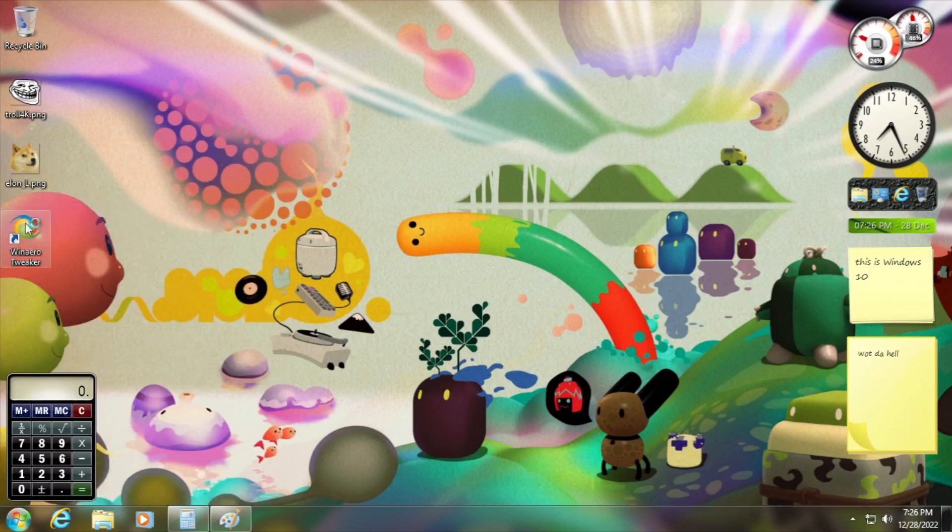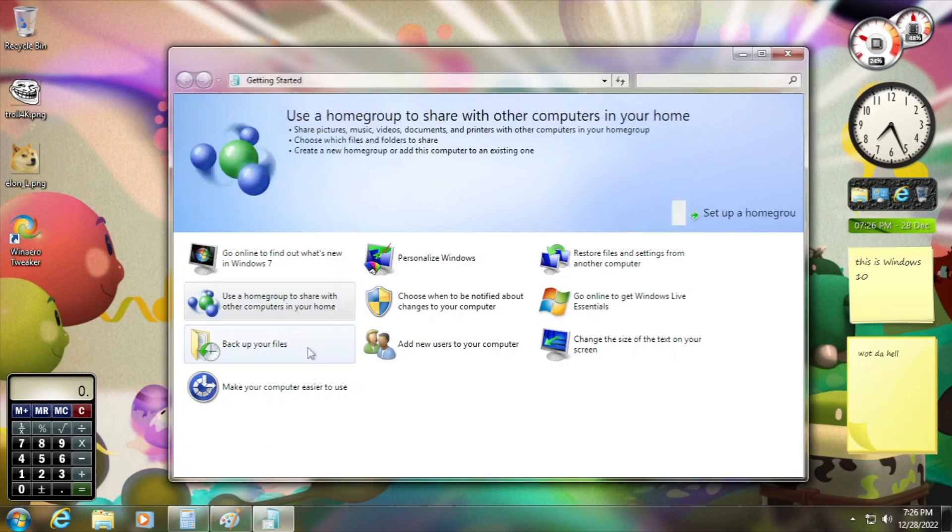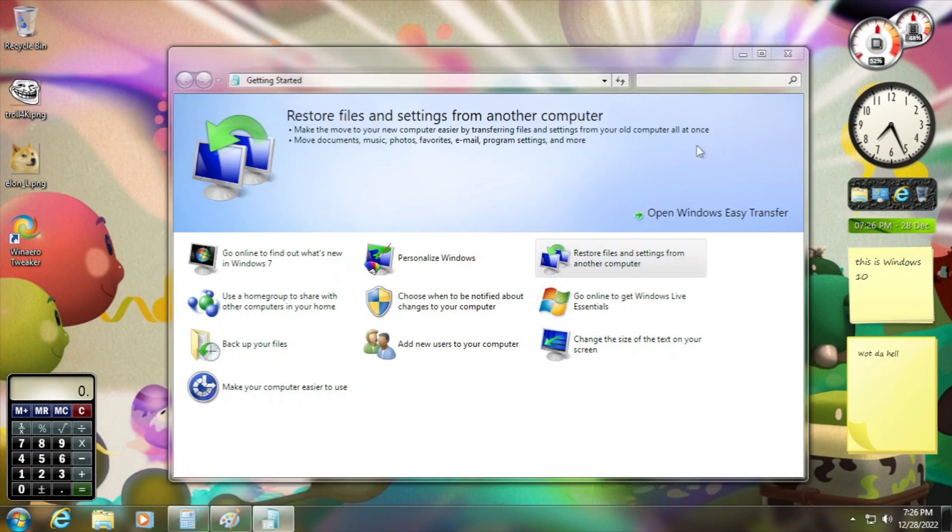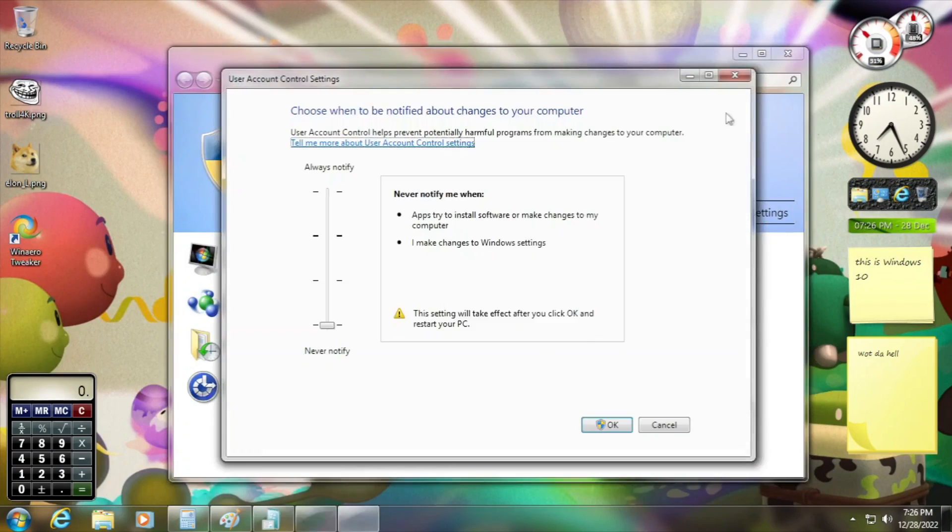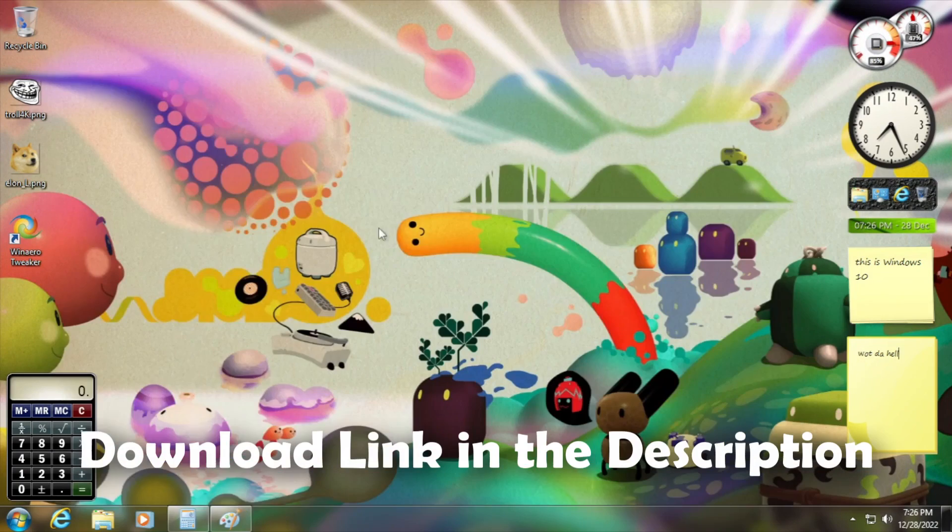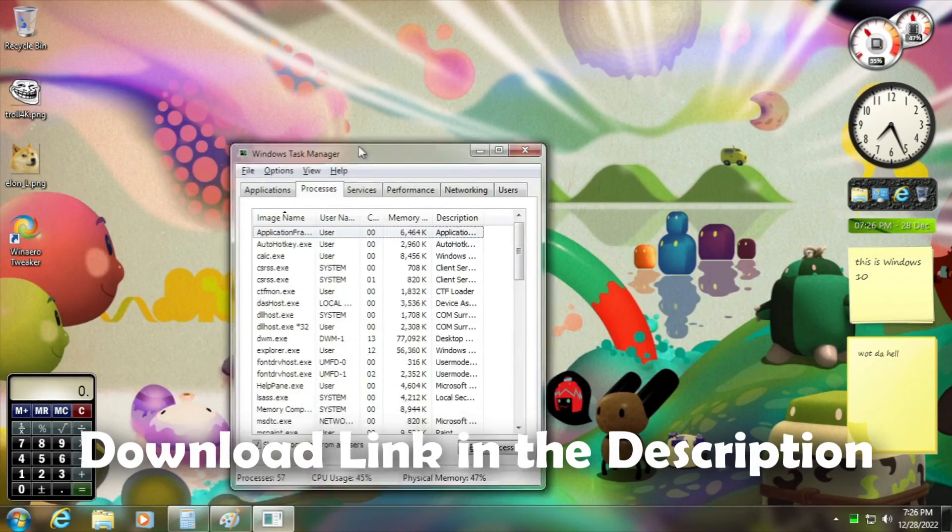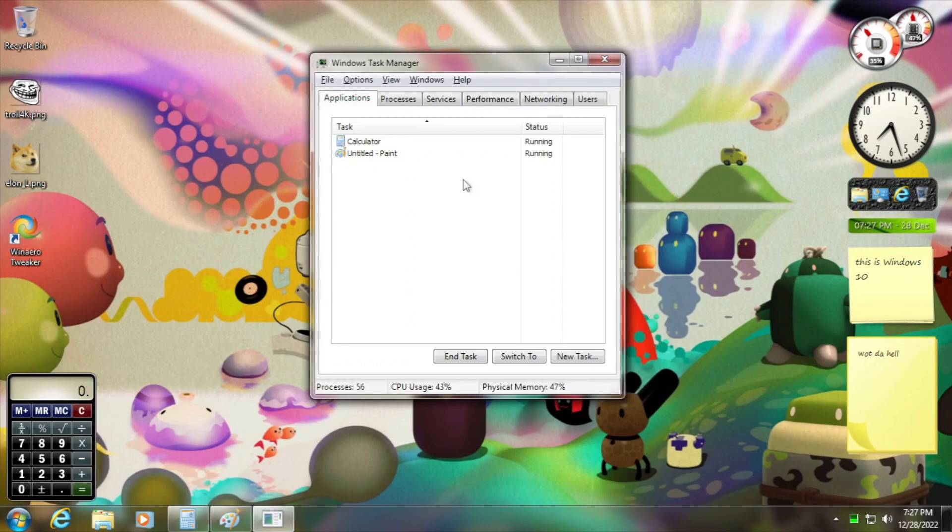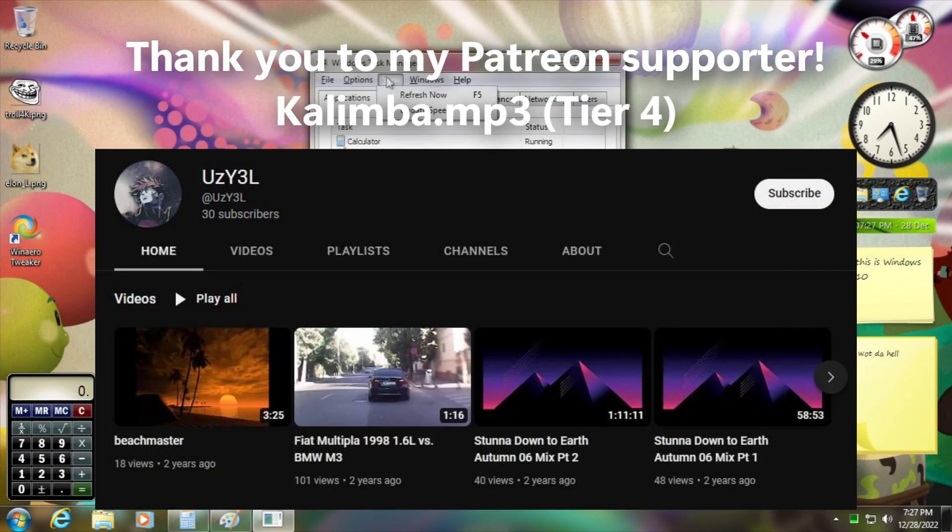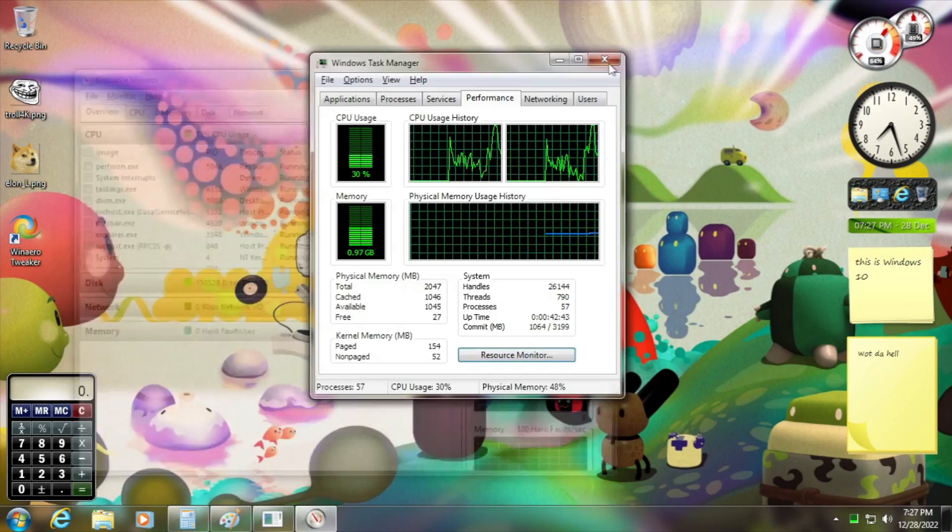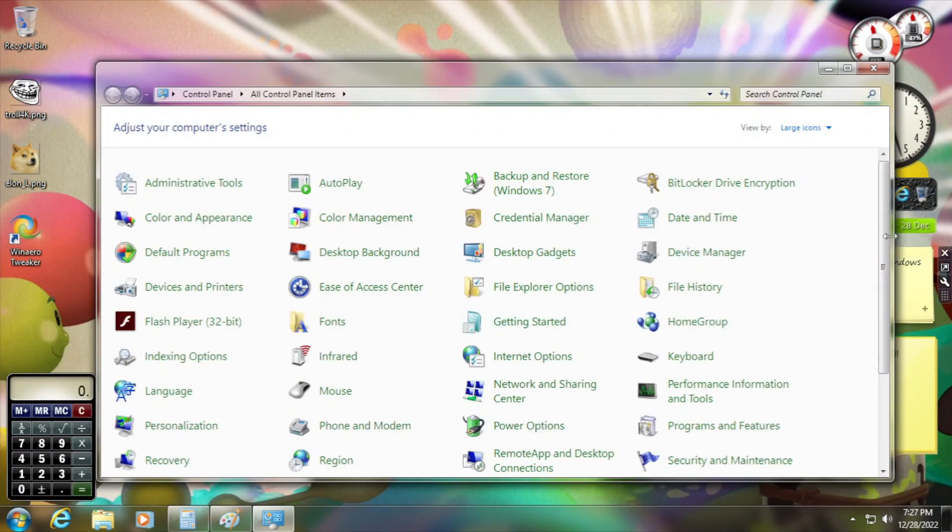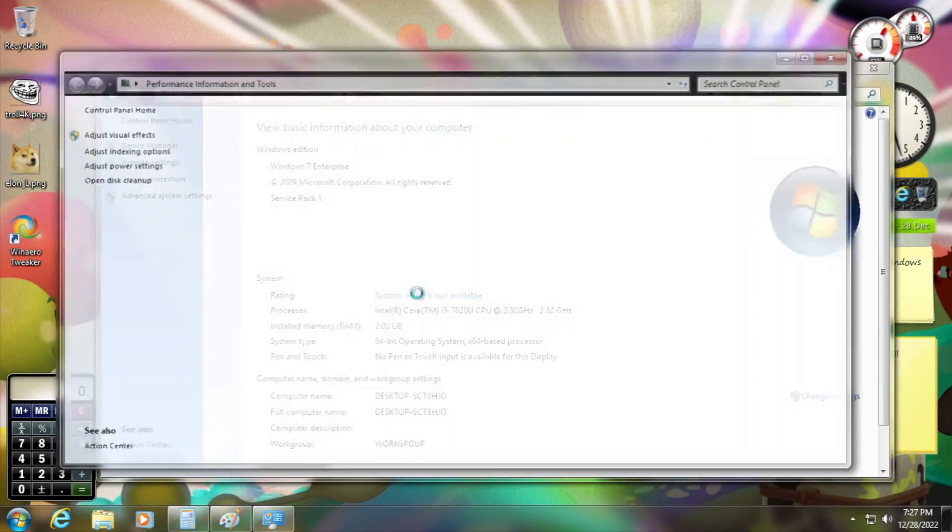Alright, so any other things good or not good that are here in Windows 7? Well, nonetheless, this is a good recreation of Windows 7 on Windows 10. You can check out the link in the description. Thank you Ojas for creating this mod. Thank you to my Patreon supporter for making this video possible. And I'll see you in the next video of Everything Windows. See you next time. Goodbye.